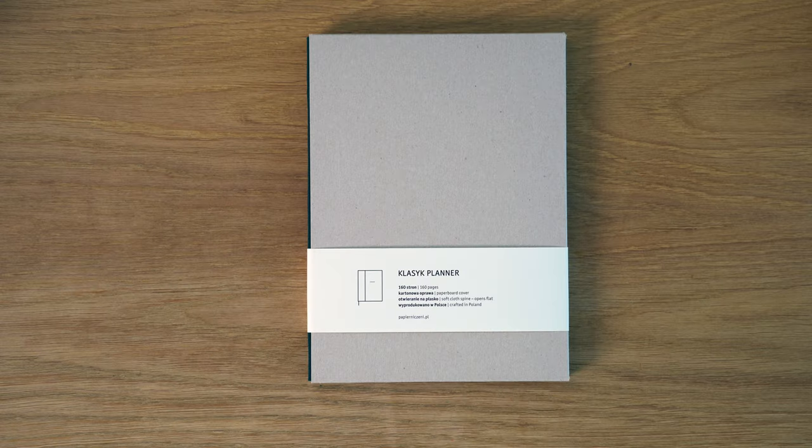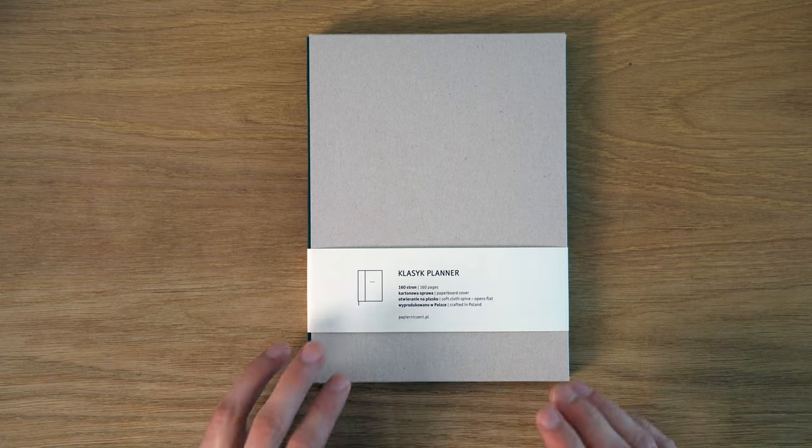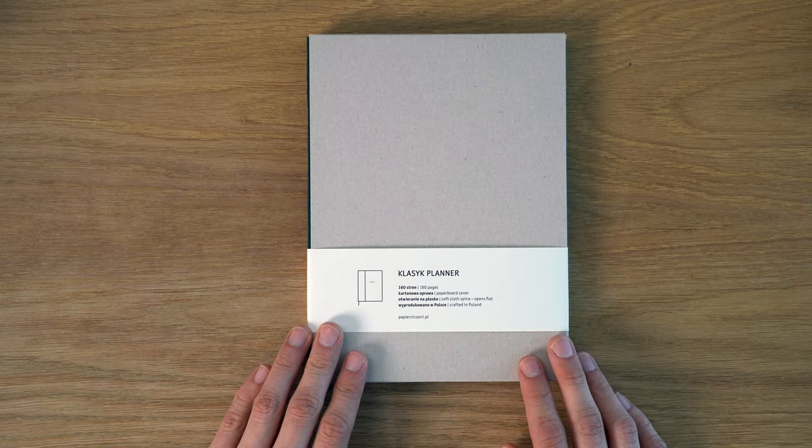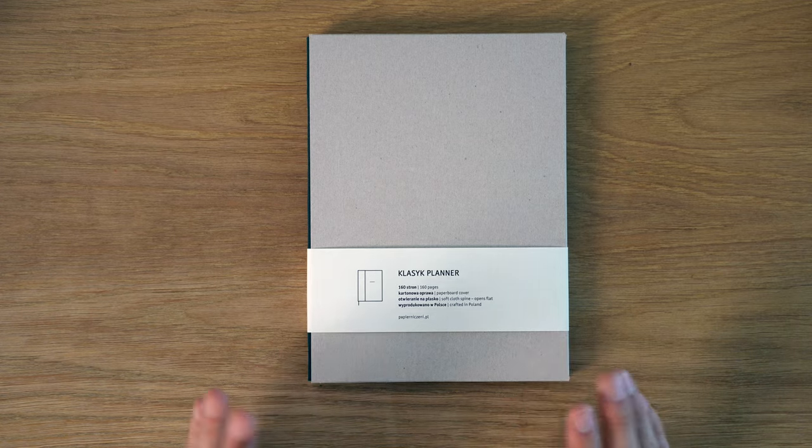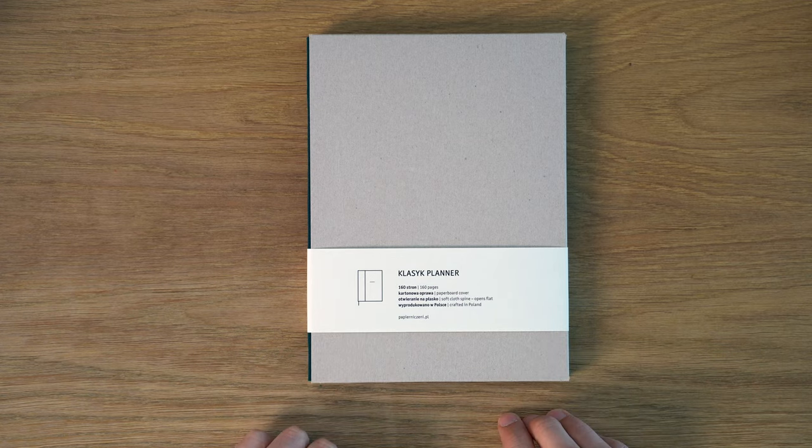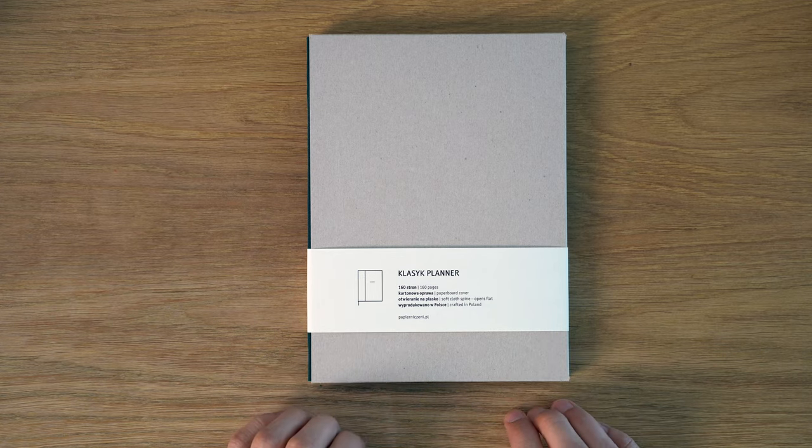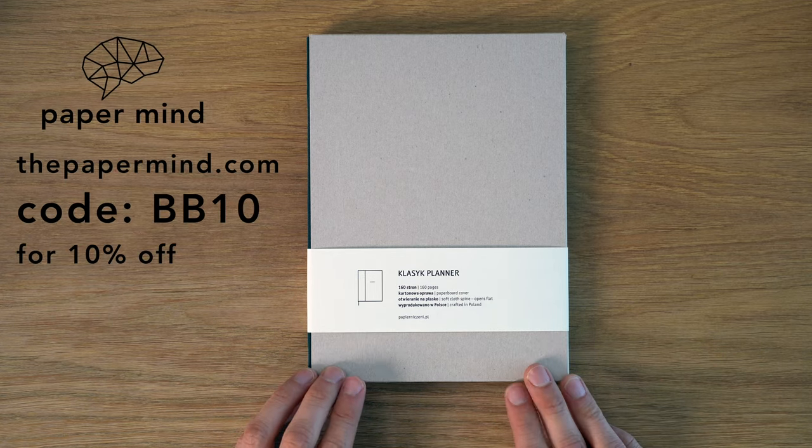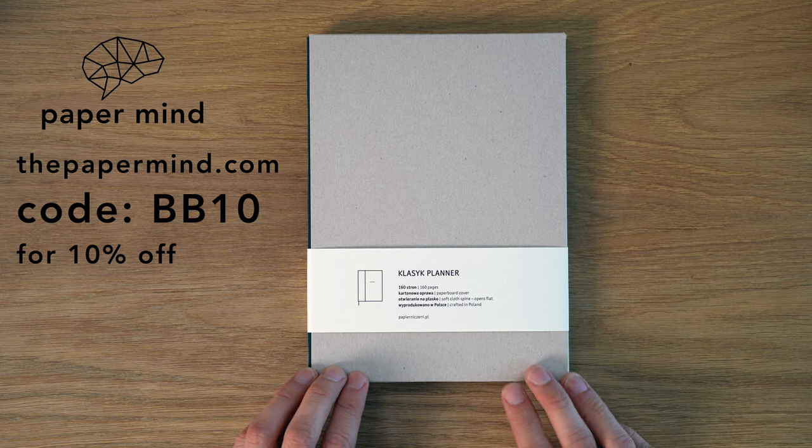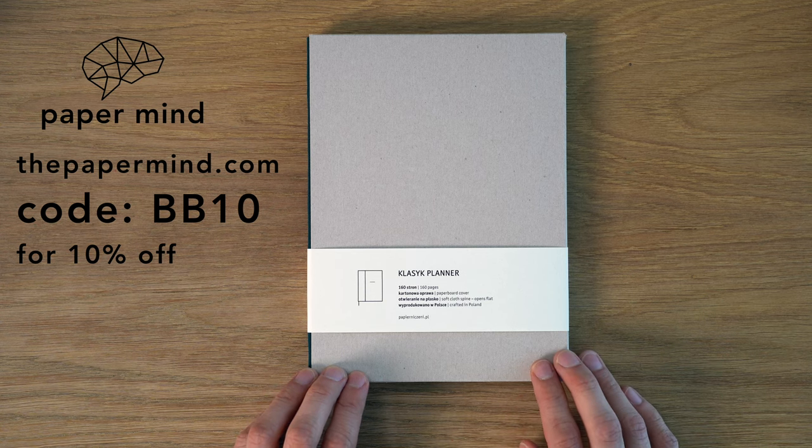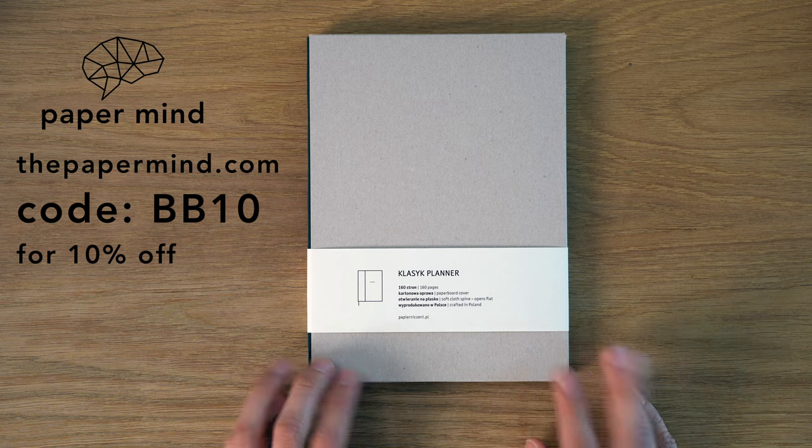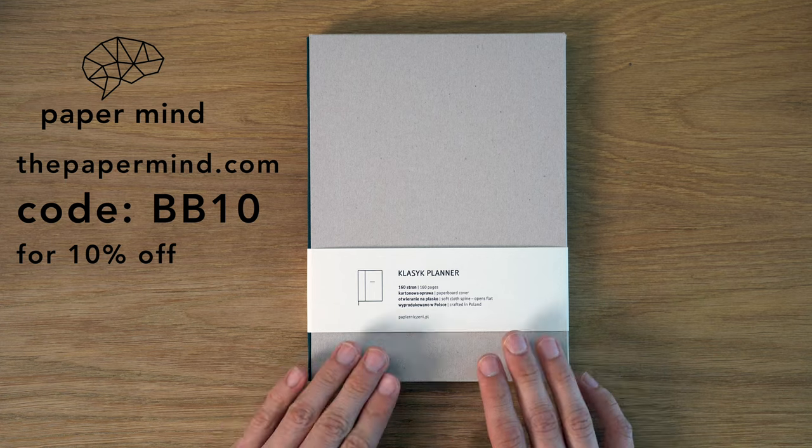So this is the Papier Niccheni Classic Planner. These I do carry at thepapermind.com, and Blake's Broadcast viewers and subscribers can get 10% off with code BB10 at checkout.